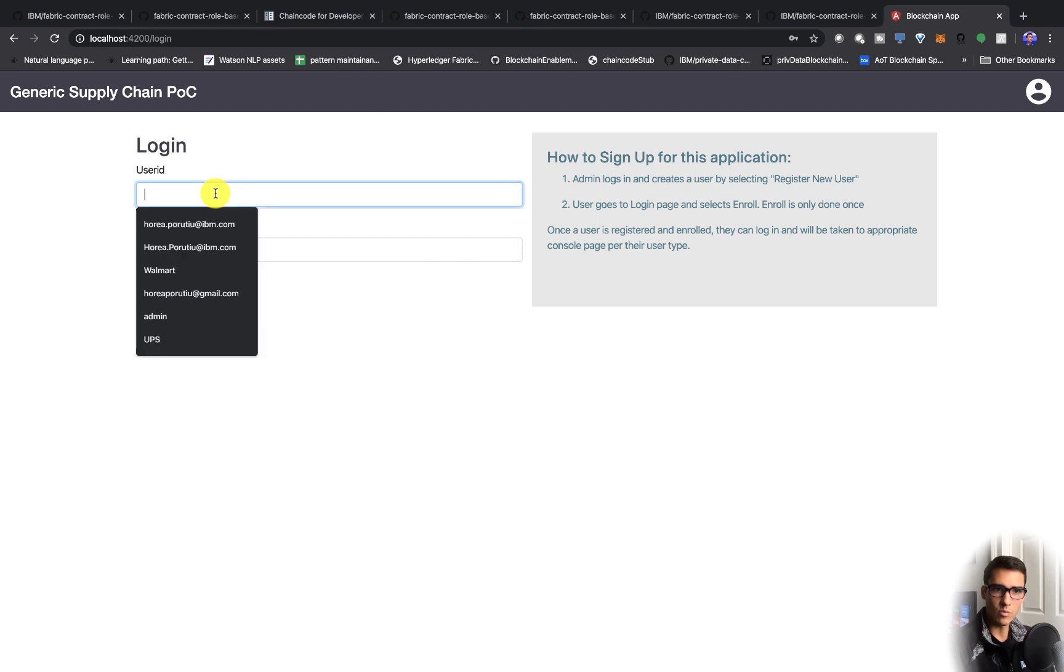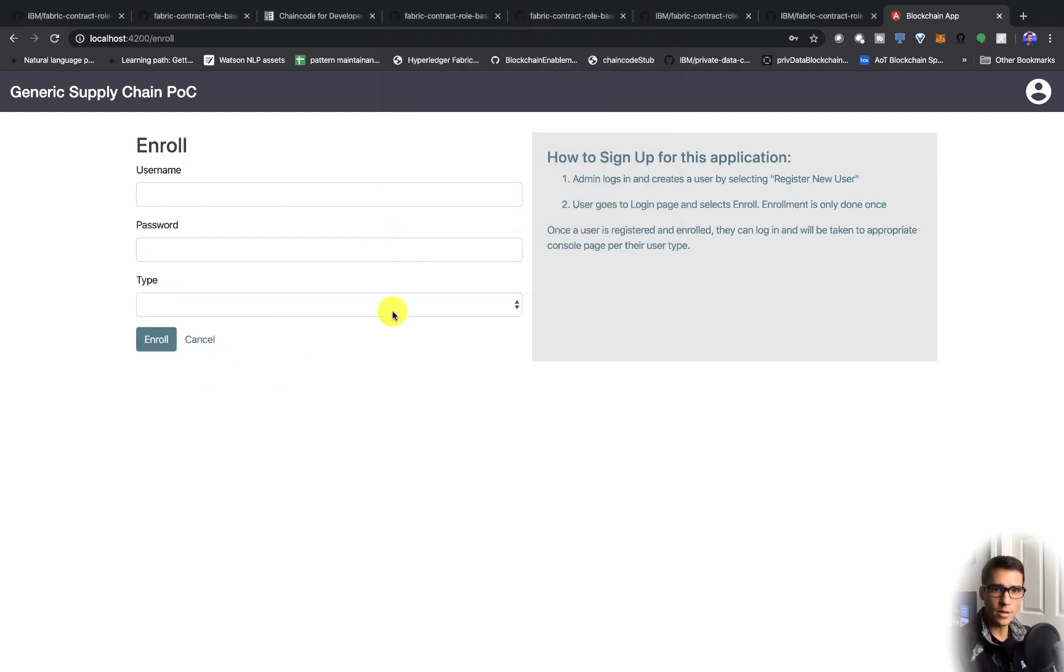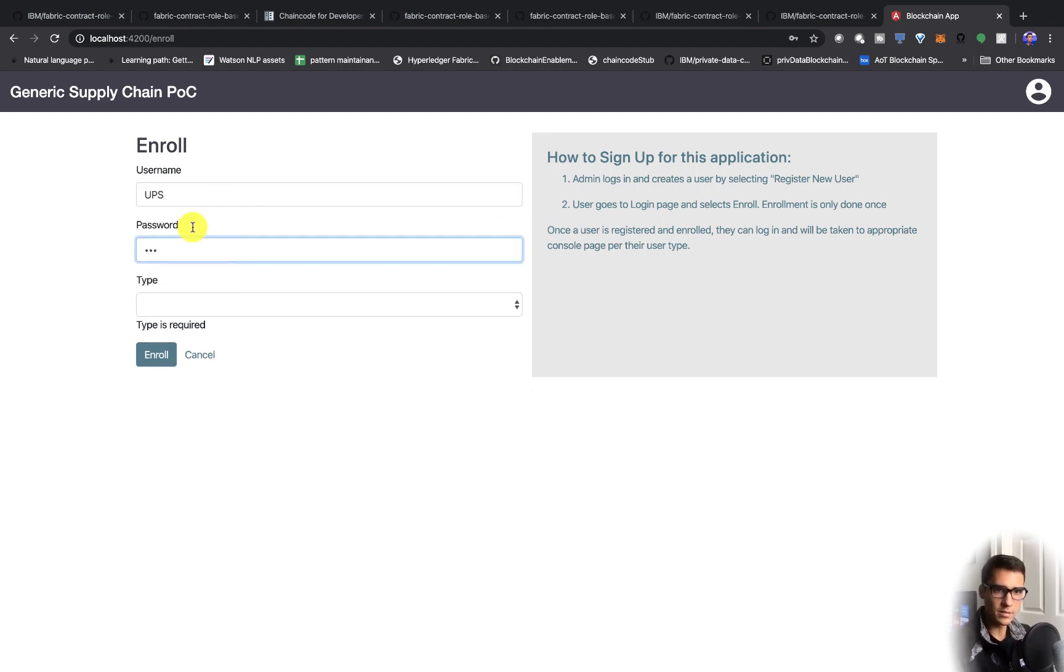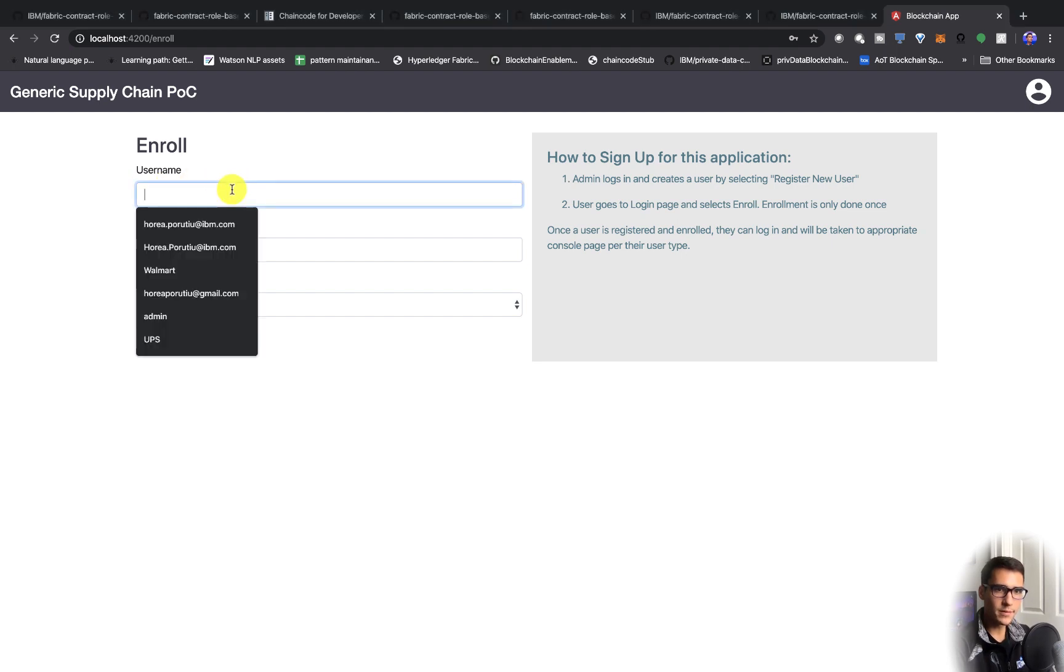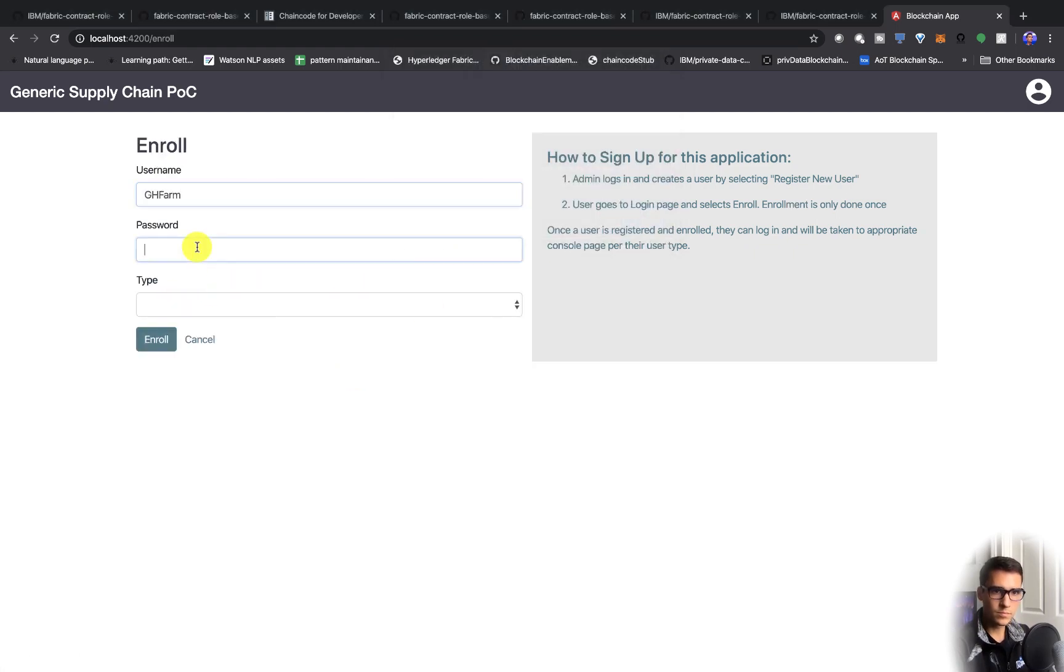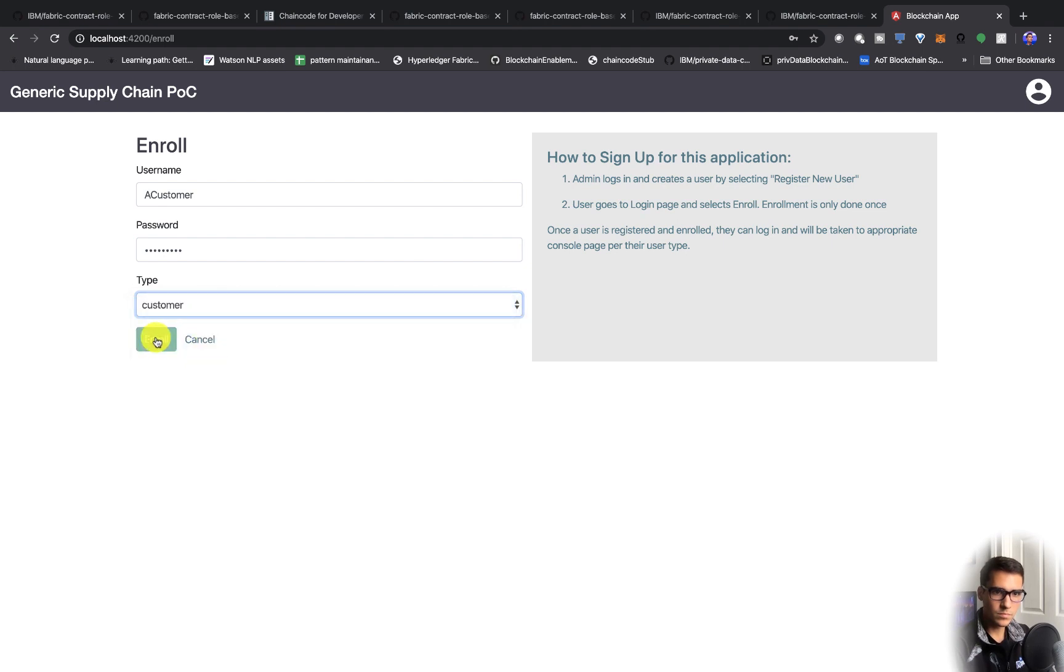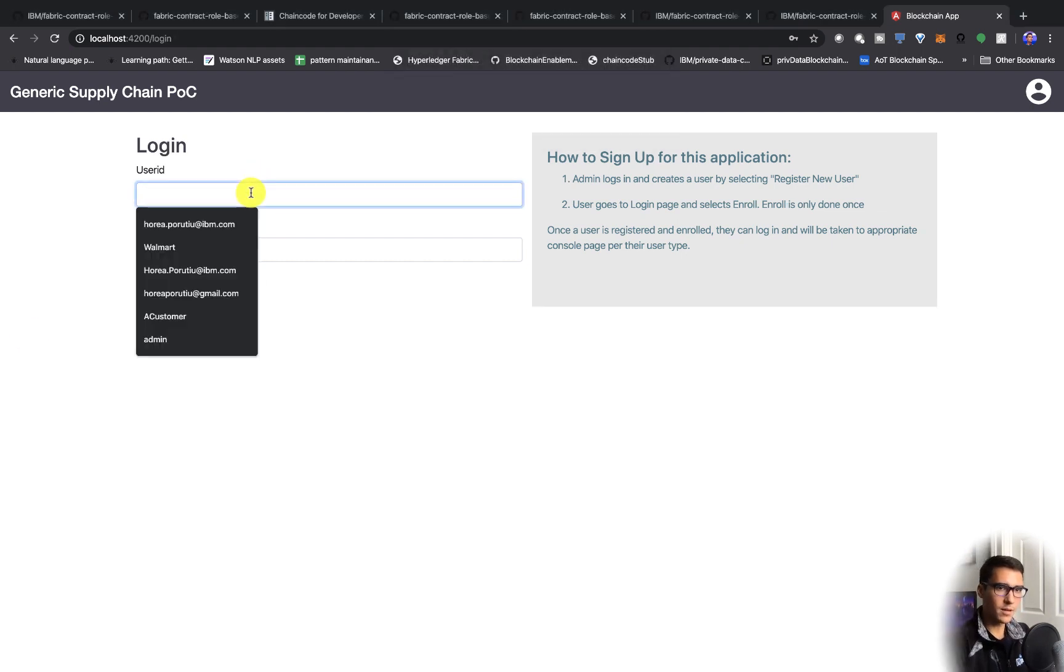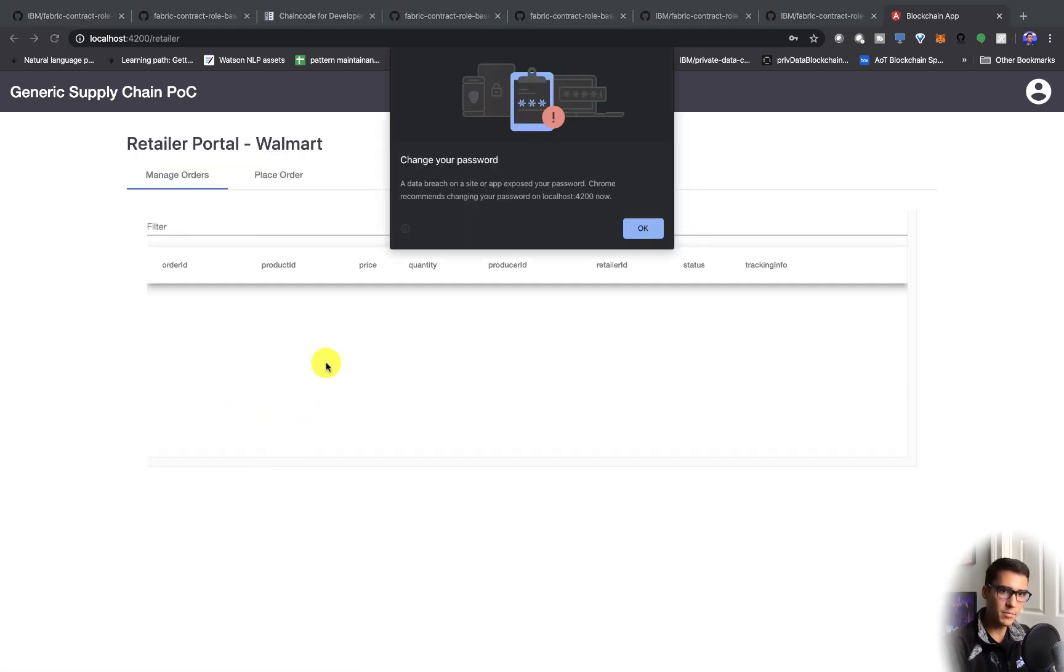We can test that if we want. So UPS, it'll say users not registered or enrolled. At this point, we'll click enroll. So UPS, shipper. The user is enrolled. We've done UPS, we'll do Walmart next. Now let's go ahead and log in as Walmart. All the passwords I just made the same thing as the user ID, not the most secure, but we'll take it.